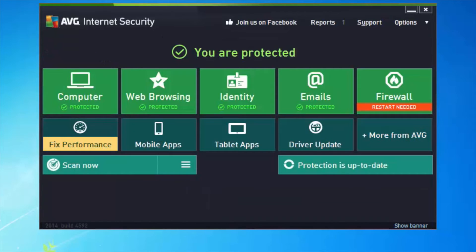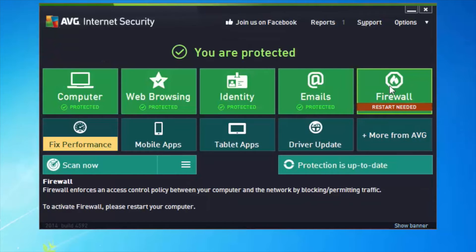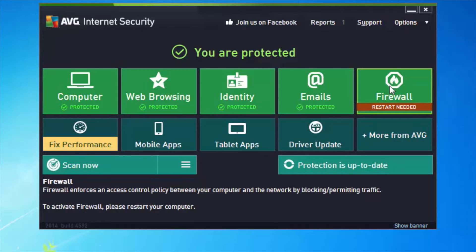The last thing I need to do to make the product fully operational — as you can see on the firewall tab — is that a restart is needed. That's because elements of the firewall require loading when the machine is actually booting up. So let's do that restart now.